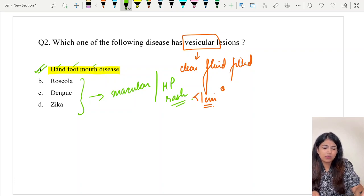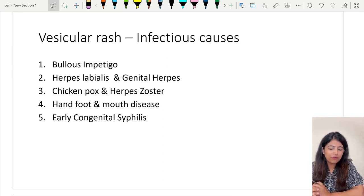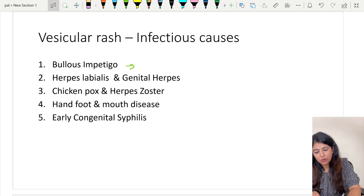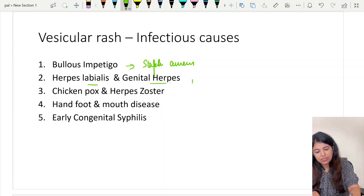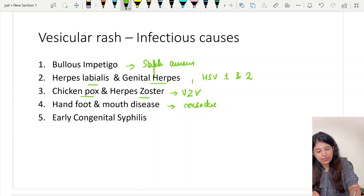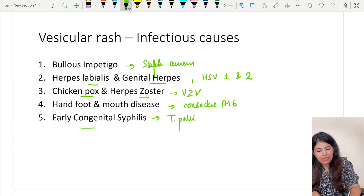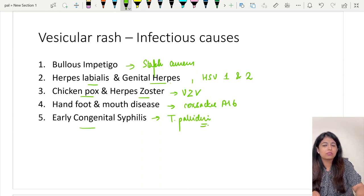Fever with rash is a very favorite topic of the INICT exam, asked in almost every exam over the last three years. Here are the important infectious causes of a vesicular rash: bullous impetigo caused by Staph aureus; herpes labialis and genital herpes caused by HSV-1 and 2; chickenpox and herpes zoster caused by varicella-zoster virus; HFMD caused by different enteroviruses, most commonly Coxsackie A16; and early congenital syphilis caused by Treponema pallidum.